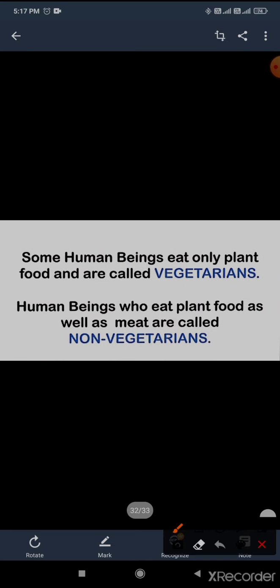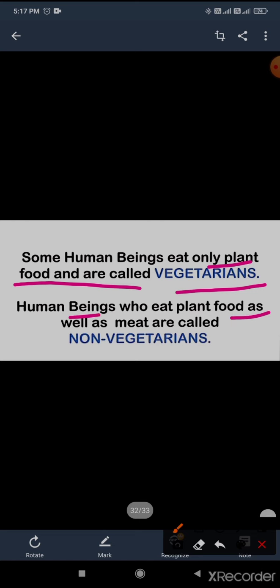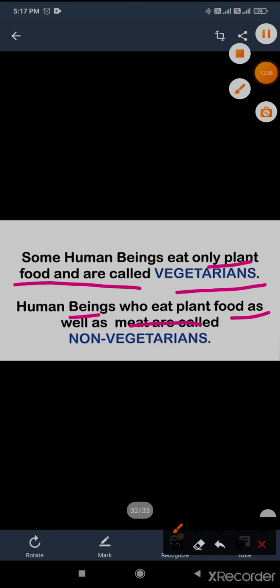But if some human beings eat only plant food, they are called vegetarians. Those who don't like to eat flesh of other animals are pure vegetarians. Human beings who eat plant food as well as meat are called non-vegetarians.